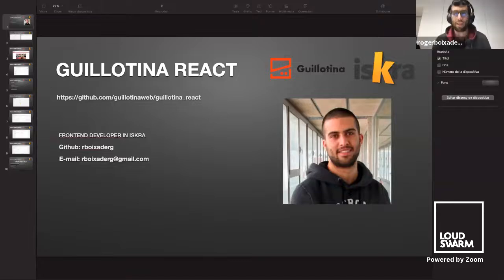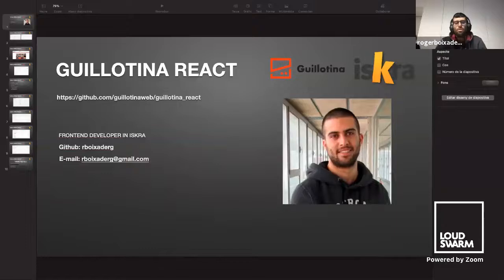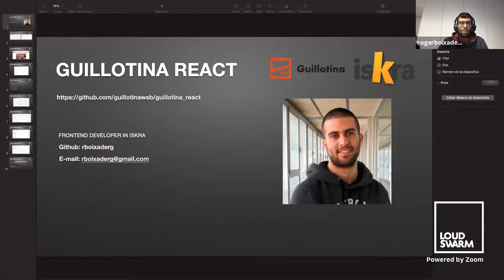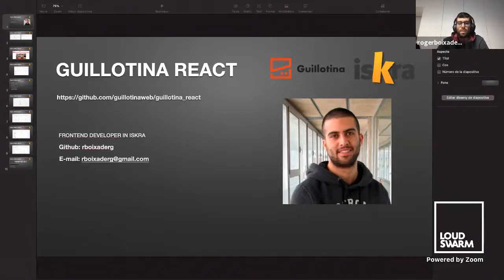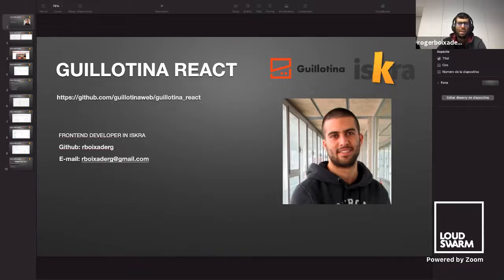Hello, thanks Andy. Today I'm going to present what Guillotina React is. My name is Roger Boucher de Güell, and I'm from Berga, Catalonia. I work at Ishkra and I am a front-end developer. I basically work with React and Angular. I have also worked with Python, developing Django and Guillotina applications.